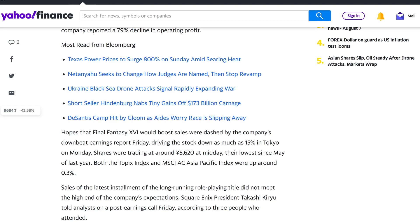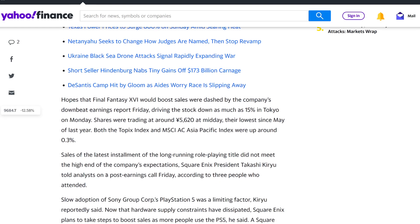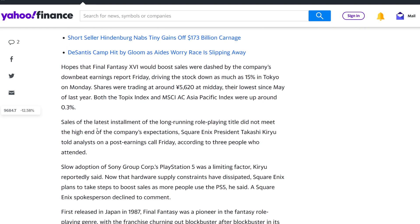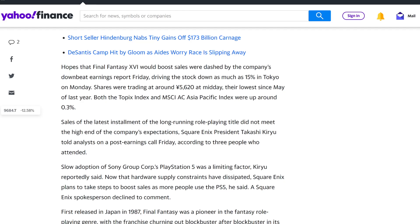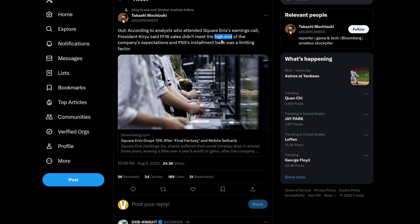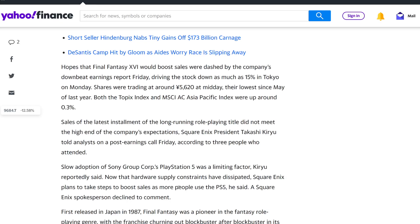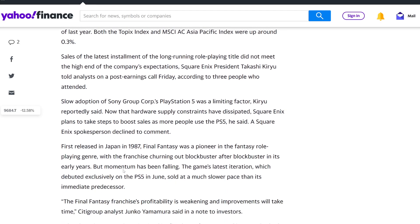Both the Topix and MSCI AC Asia Pacific Index were up around 0.3%. Sales of the latest installment of a long-running role-playing title did not meet the high end of the company's expectations, Square Enix's president Takahashi Kiryu told an analyst on a post-earnings call Friday, according to three people who attended. So apparently they got this from three people. The tweet pretty much said, according to analysts who attended. Okay, so that's probably where the three people were from.